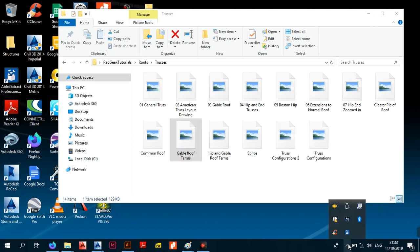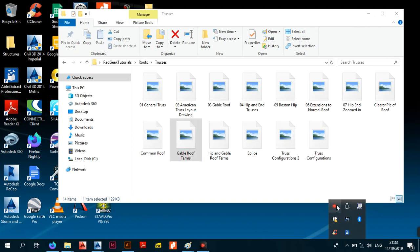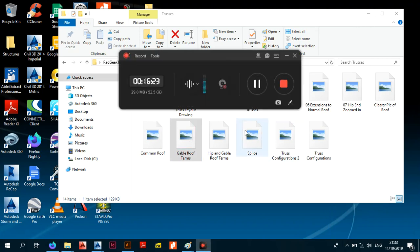We're at 16 minutes so we've got to cut the video and continue in Part 2. I don't want to lose your attention span. Thank you — just watch for Part 2, I'm doing it right after this one.